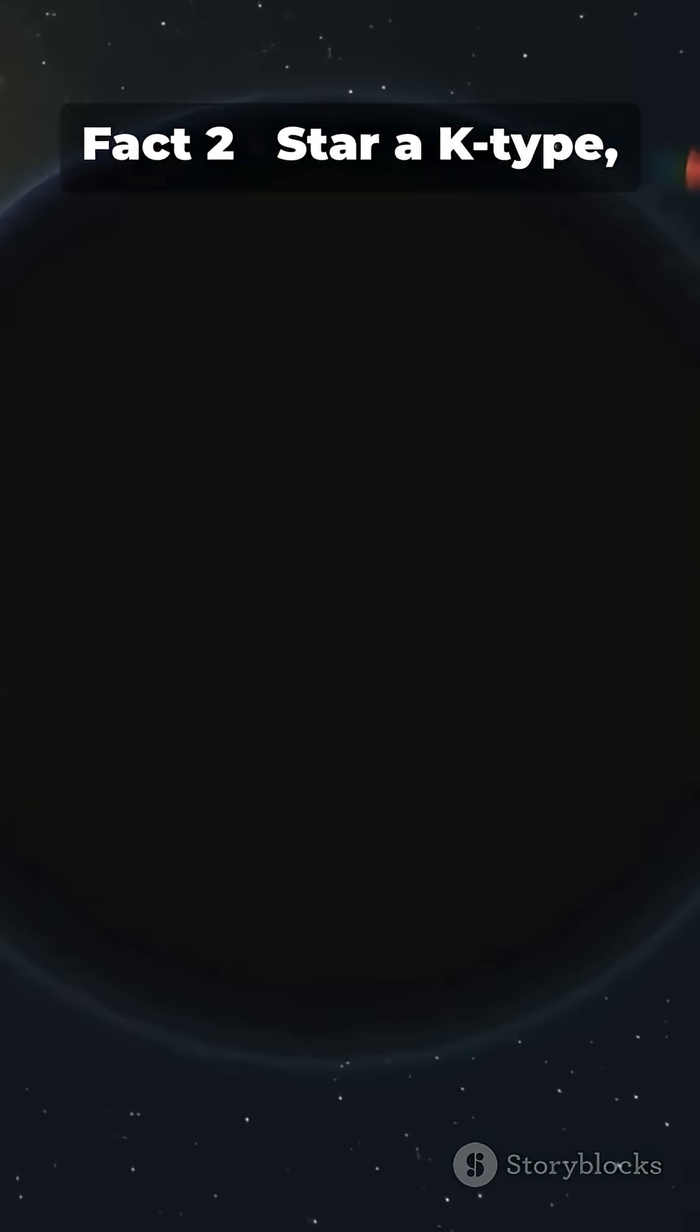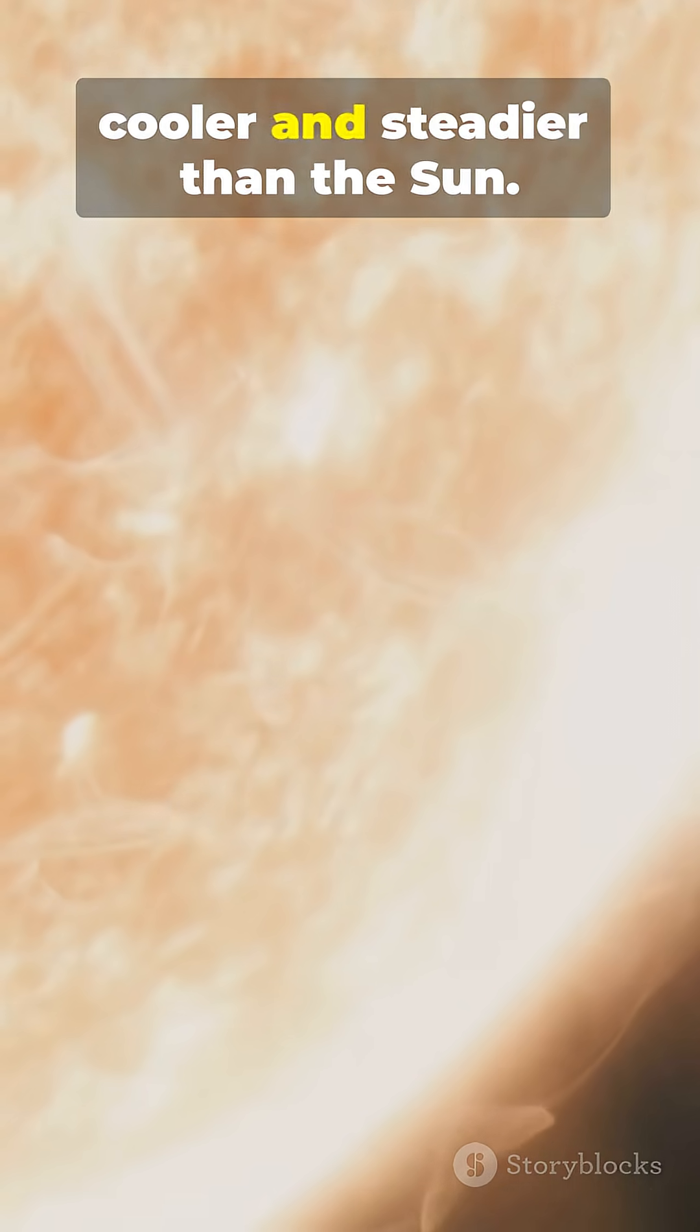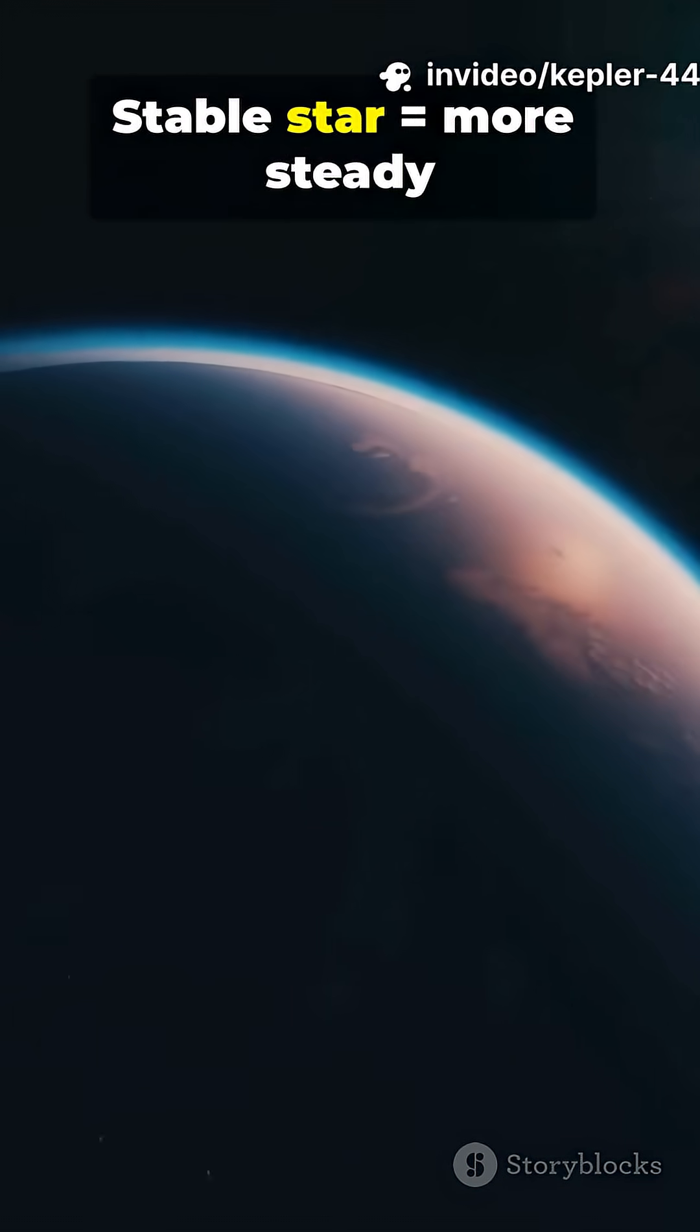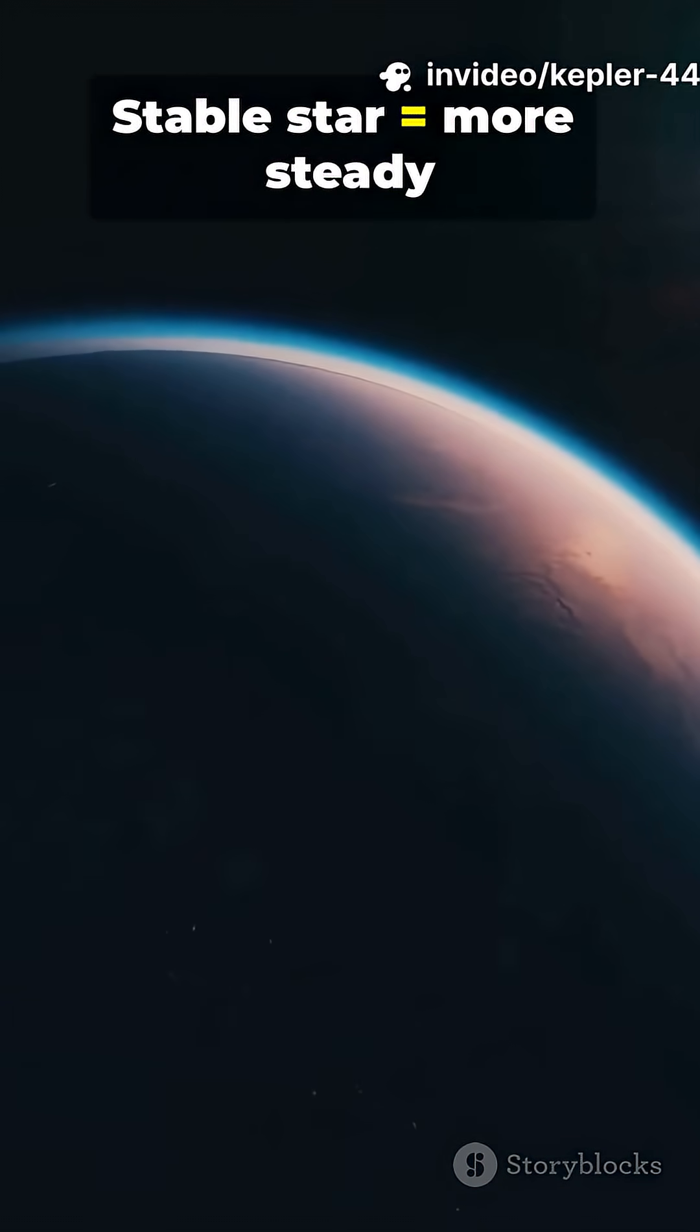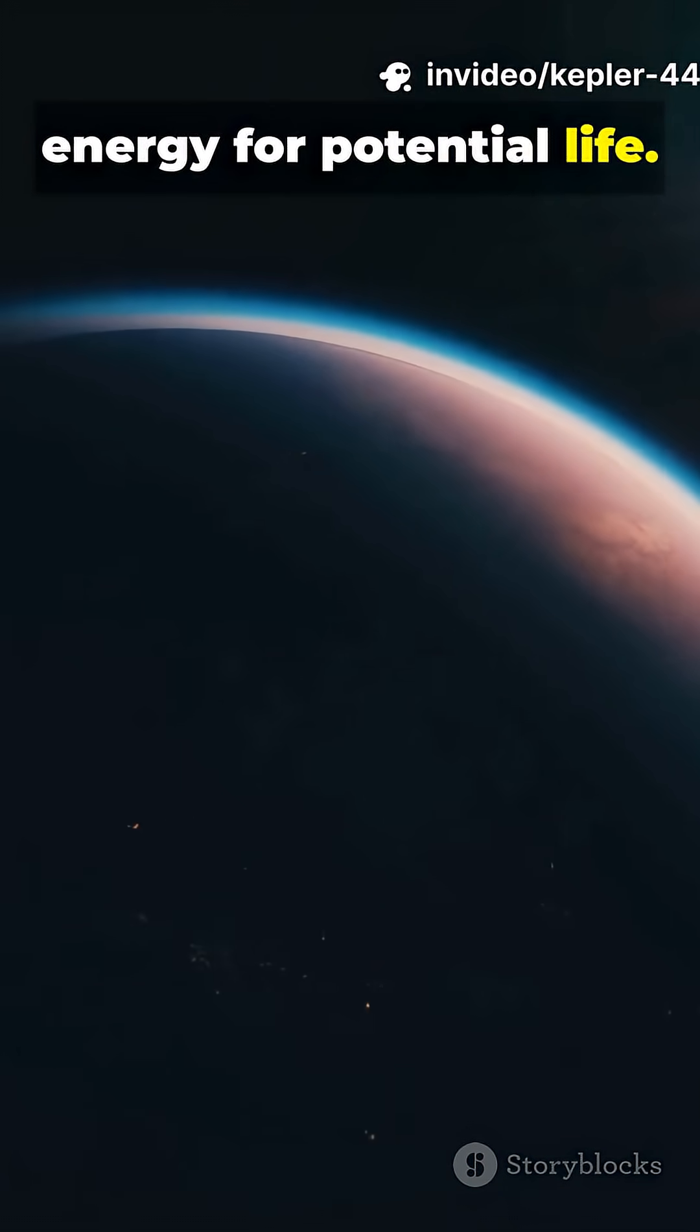Fact 2. Star: a K-type, cooler and steadier than the sun. Stable star provides more steady energy for potential life.